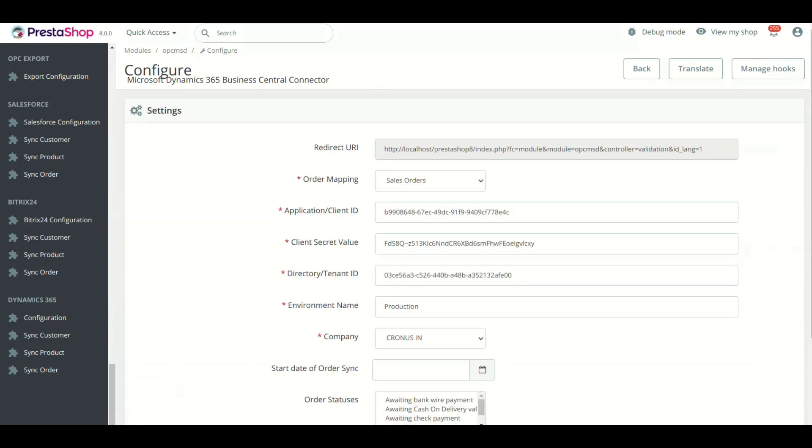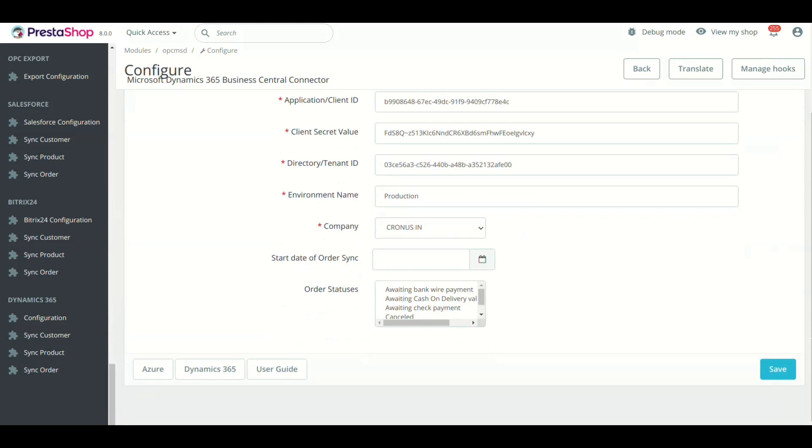The first step is to copy the redirect URI from the module setting page and click the Azure button present at the left bottom of the page.